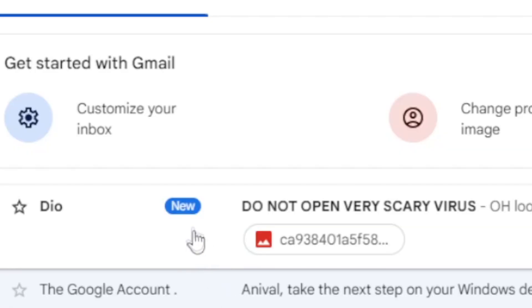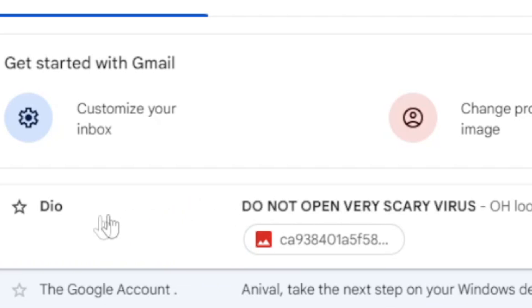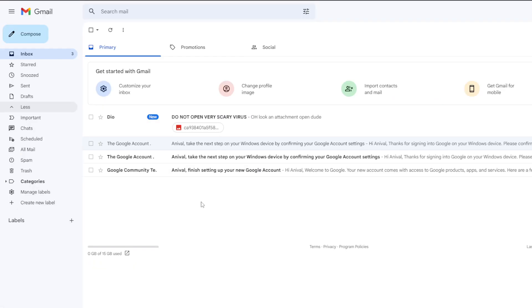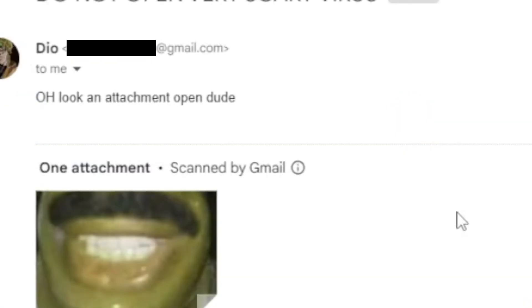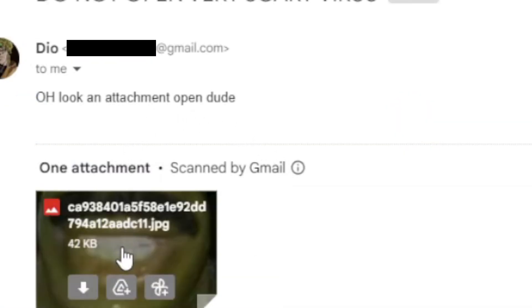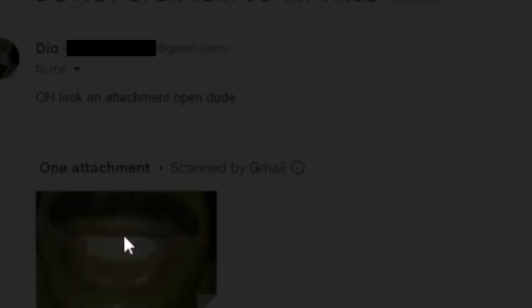Oh look, someone has emailed me. I wonder what it is. Do not open — very scary virus. Well, I better open it then. Oh, what is this? Please call our support immediately.